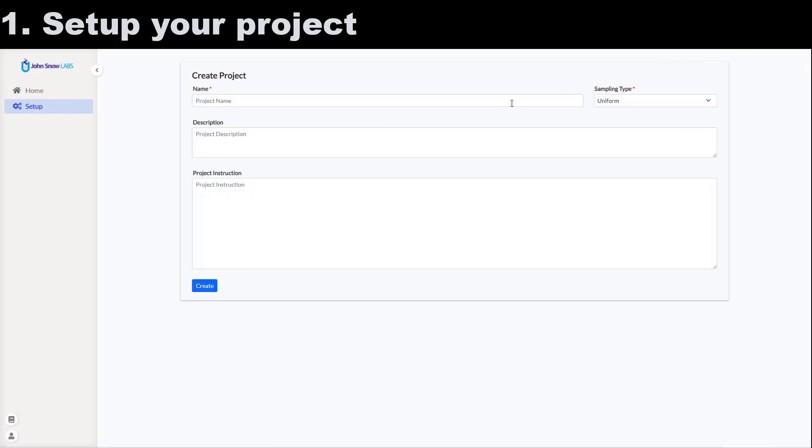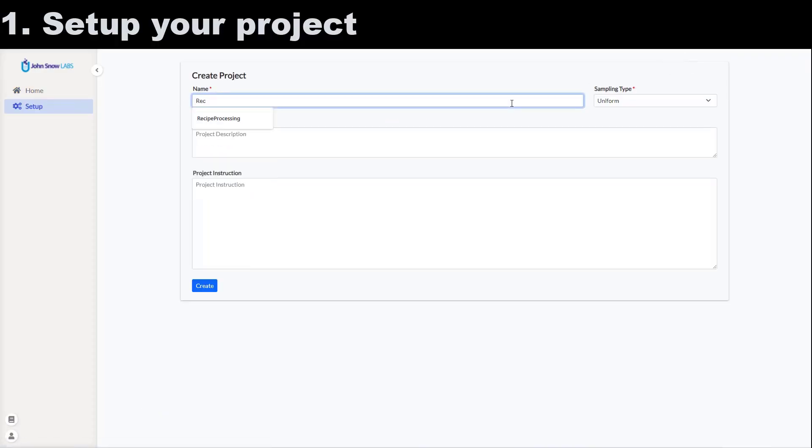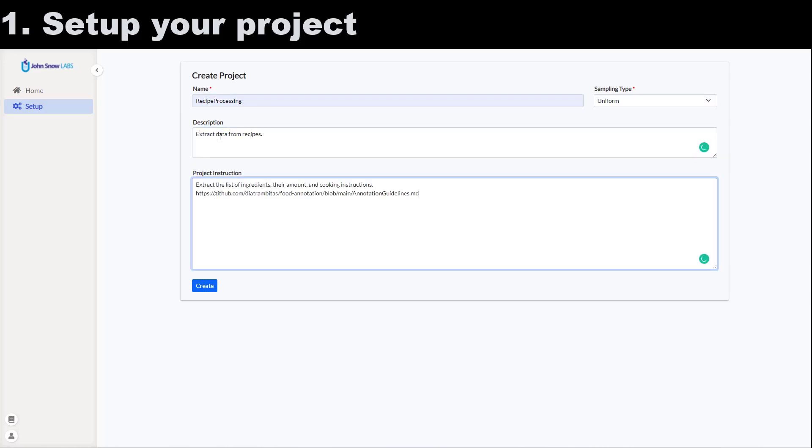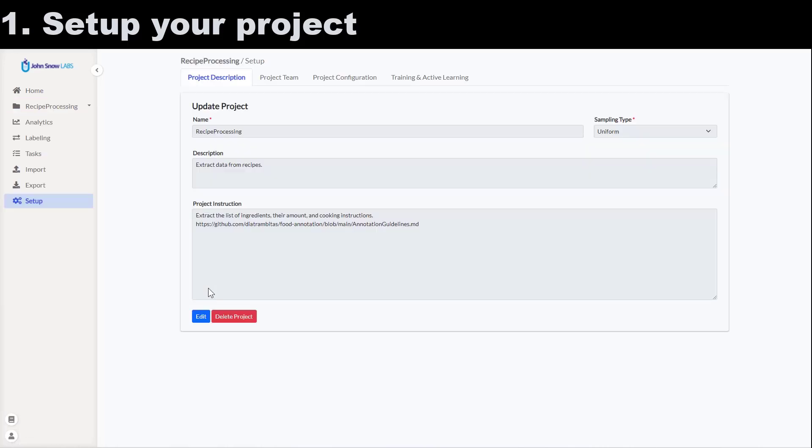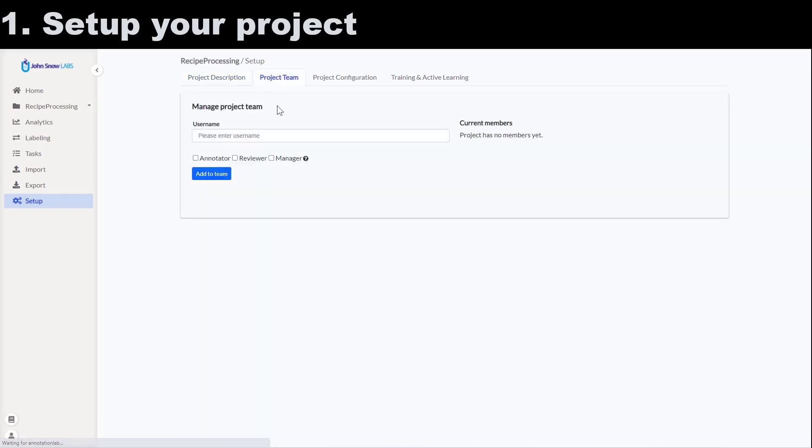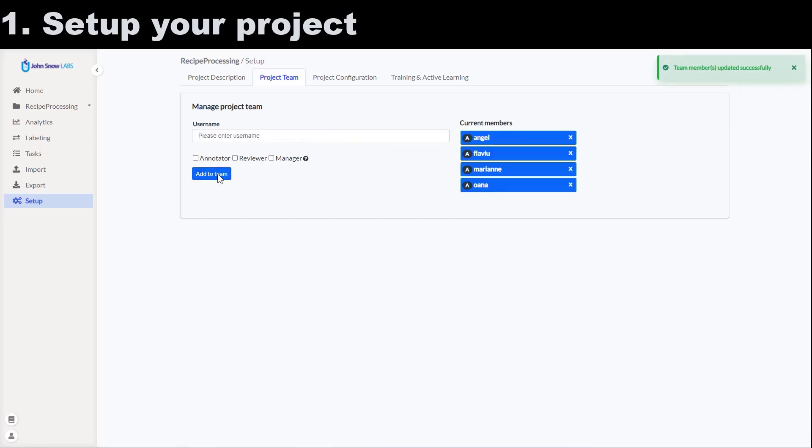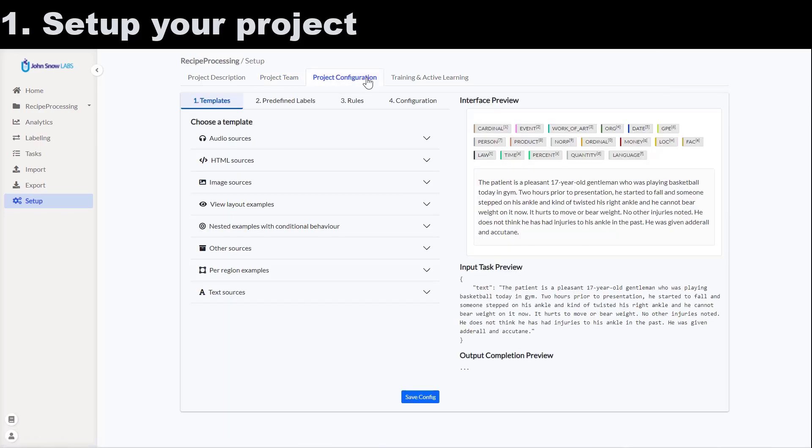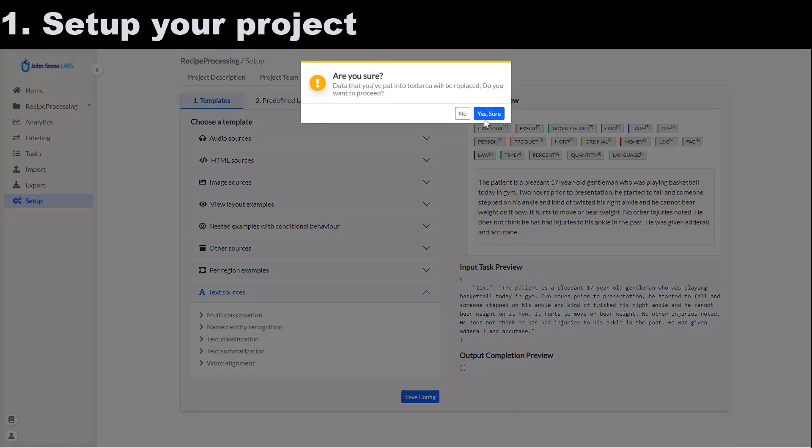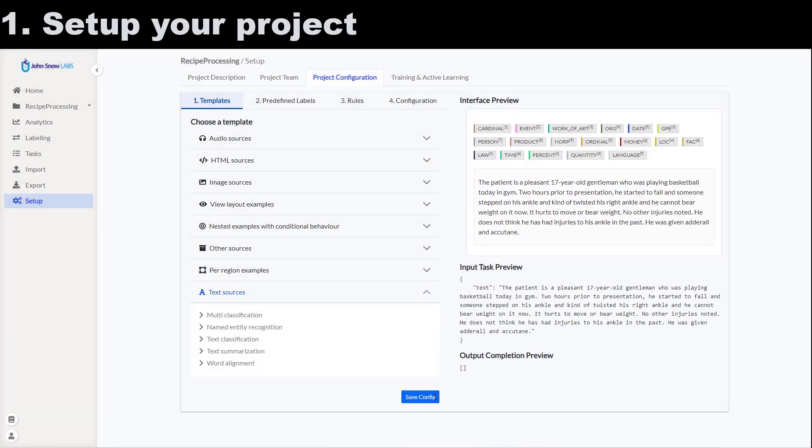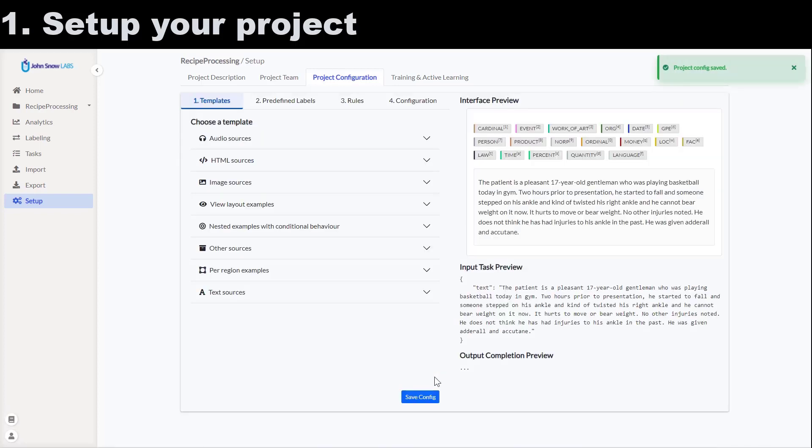Let's start by creating a new NER project for recipe processing. I'll add a short description and a link to the annotation guidelines. I continue by adding annotators and reviewers to my team from the project team tab. Now, I select one of the available project templates on the project configuration tab. From text sources, I click on name entity recognition template.